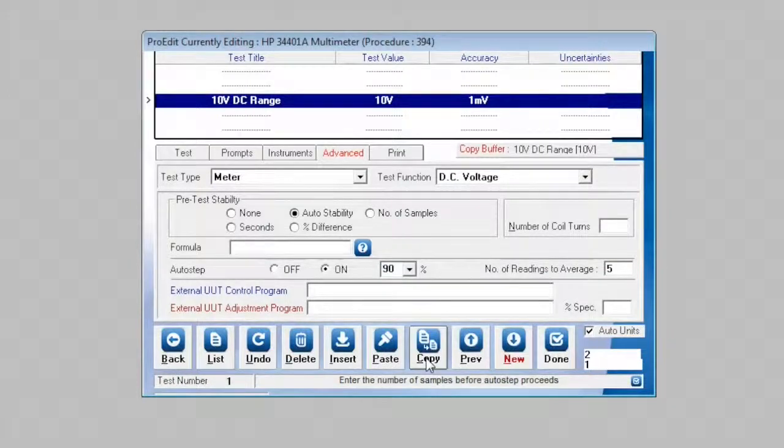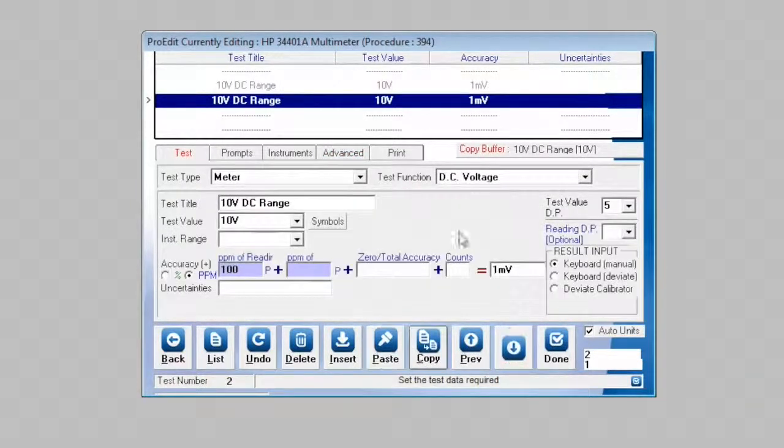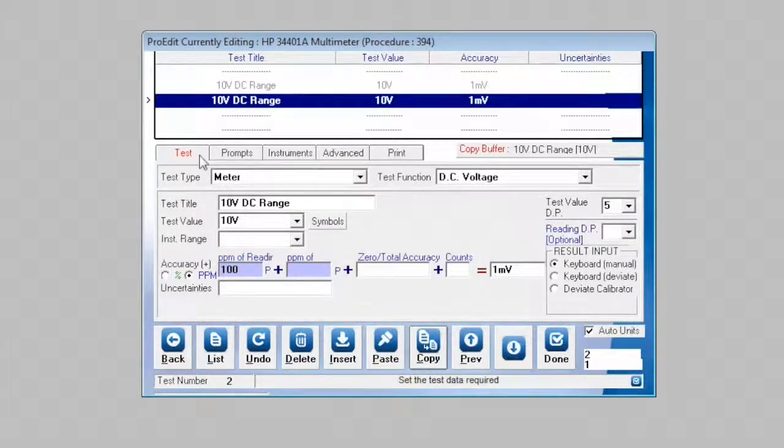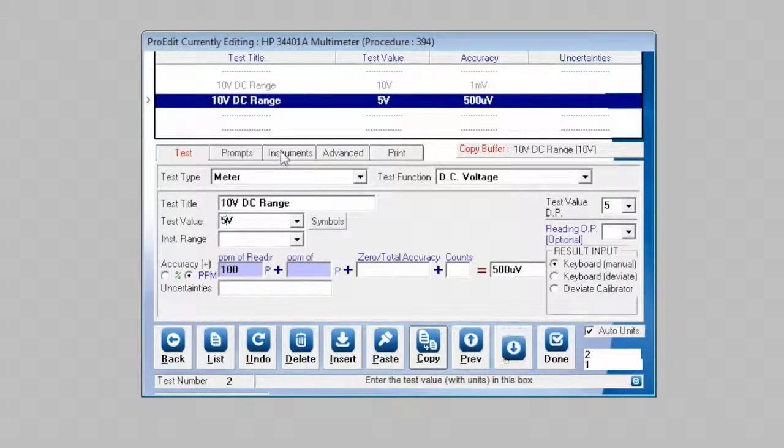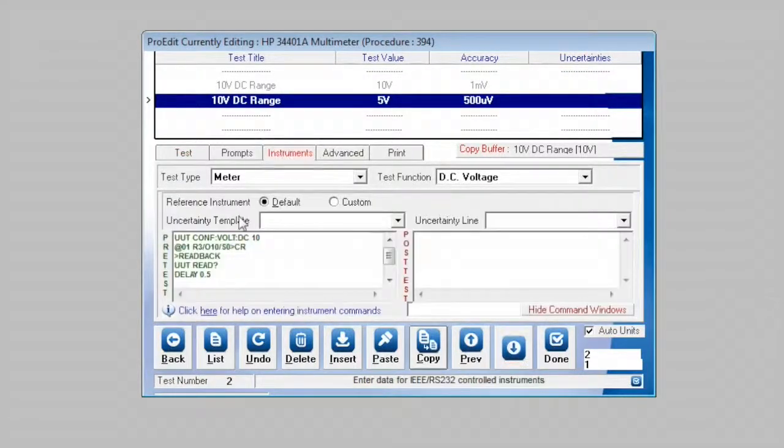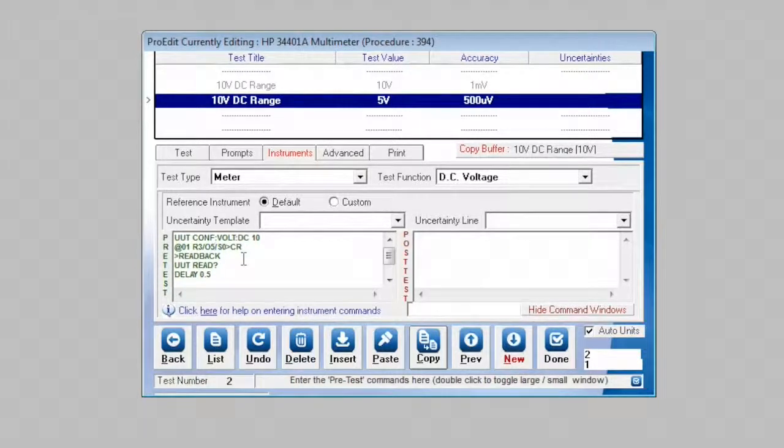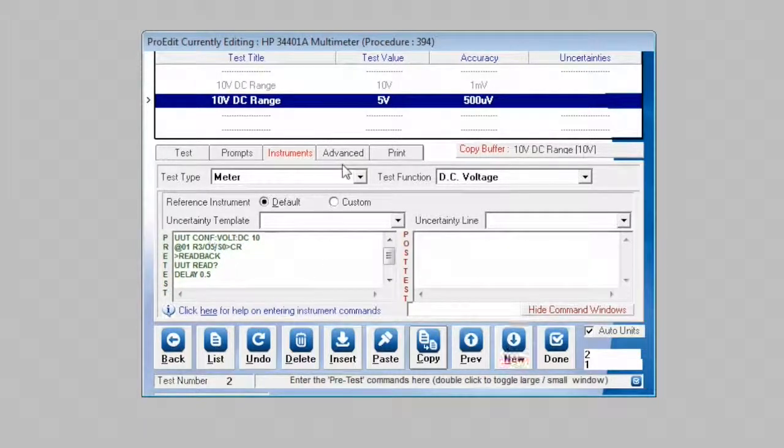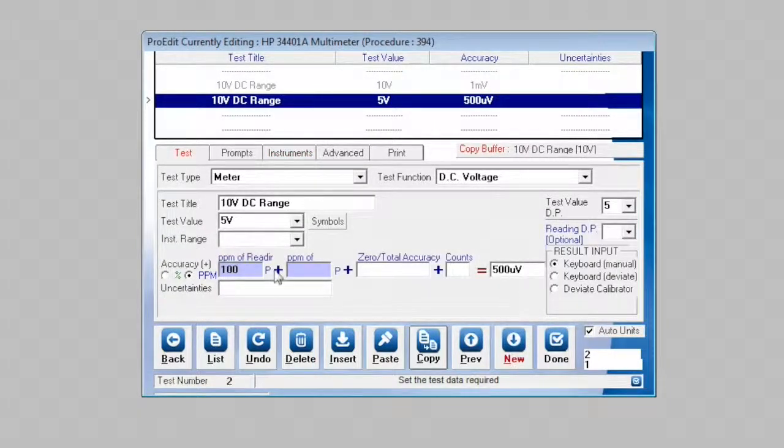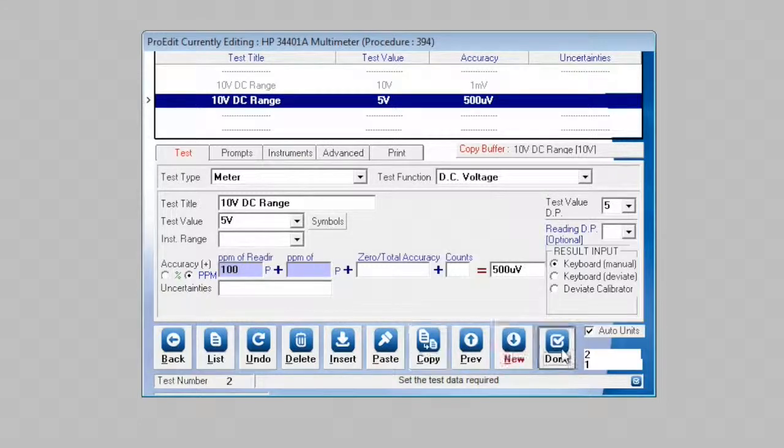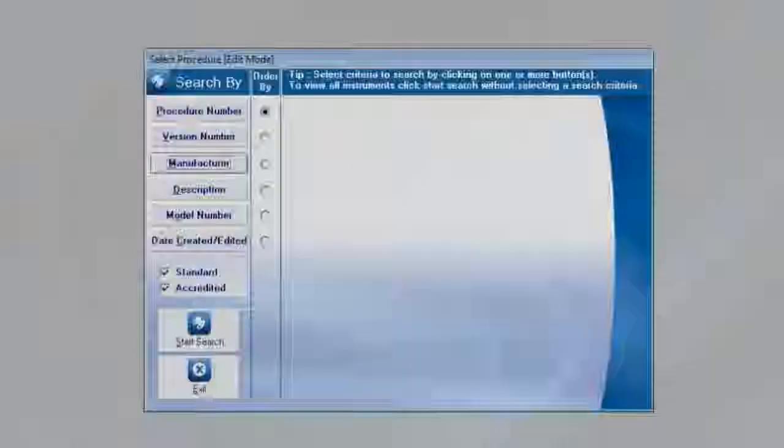We will now copy this test, insert a new test, and modify for a five volt setting. So in the test, we will set test value to five volts. In the instruments tab, we will modify the DC voltage source to output five volts, and everything else will remain the same. As you can see ProCal has automatically updated the accuracy based on 100 ppm of five volts. We will click done, and now we're done with ProEdit.